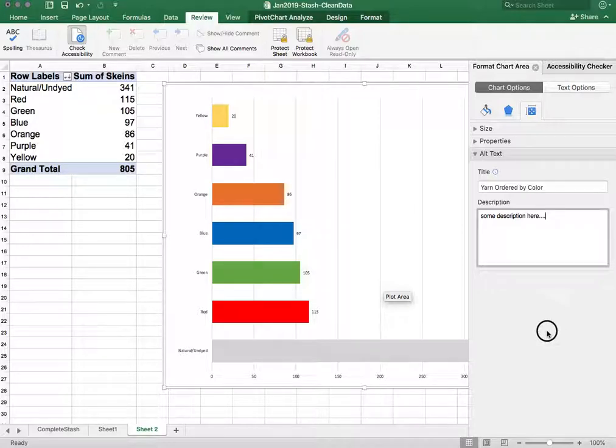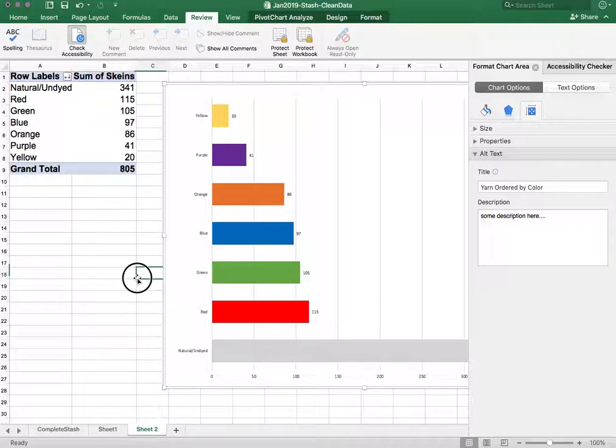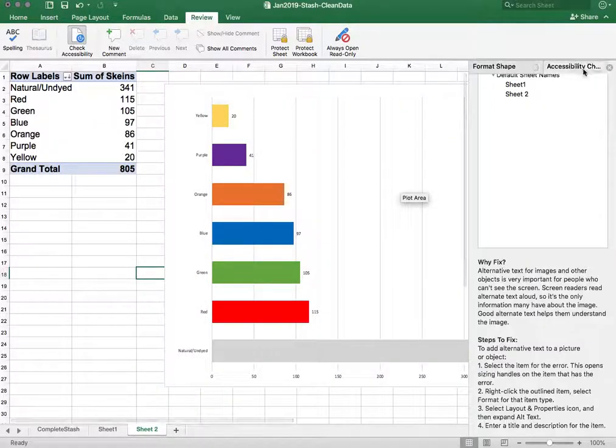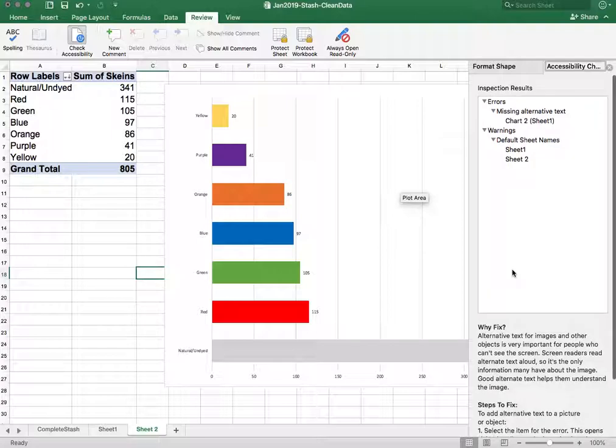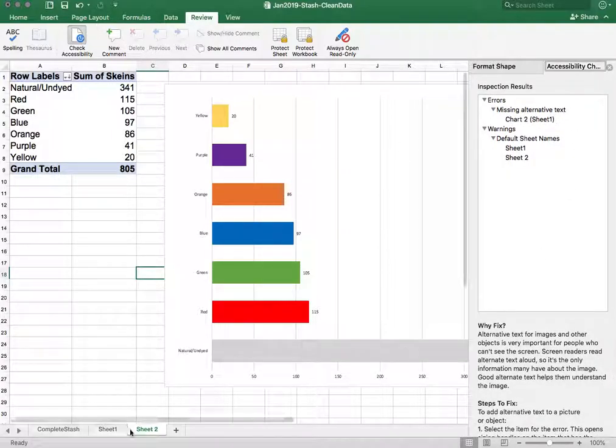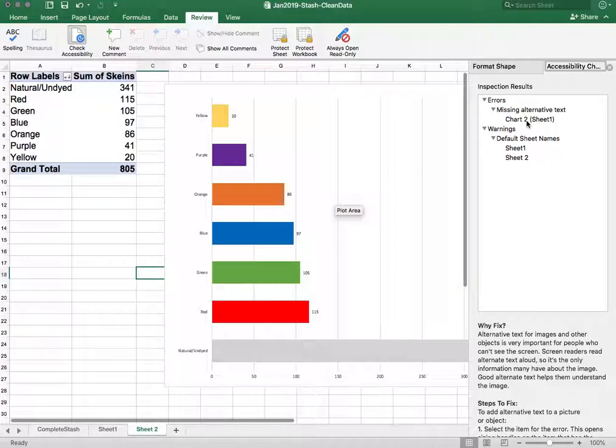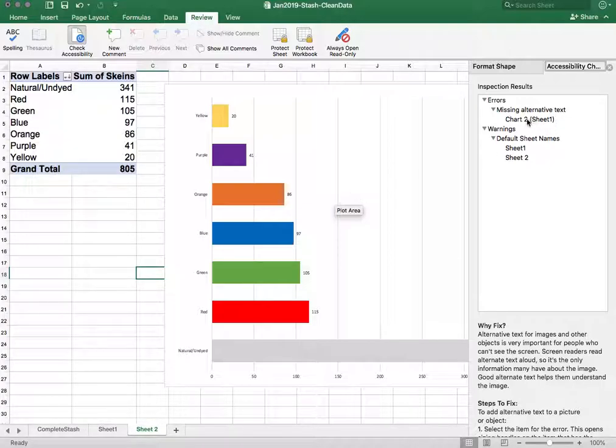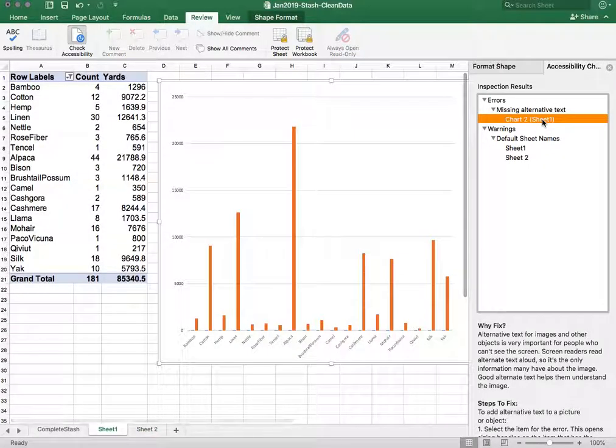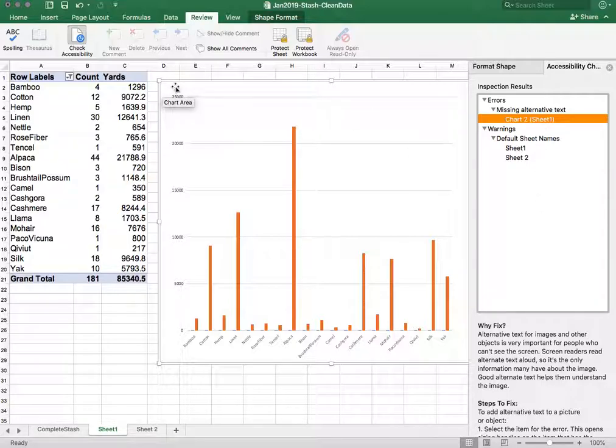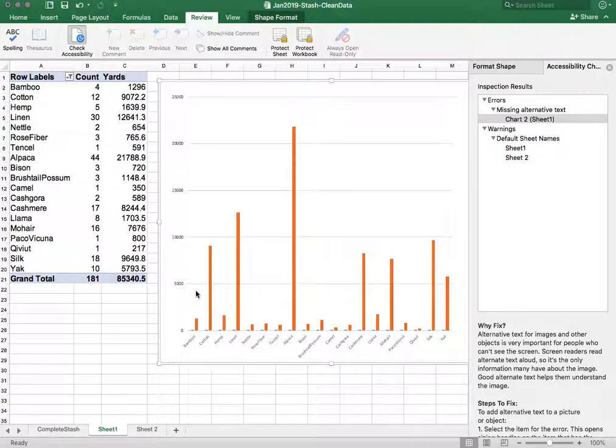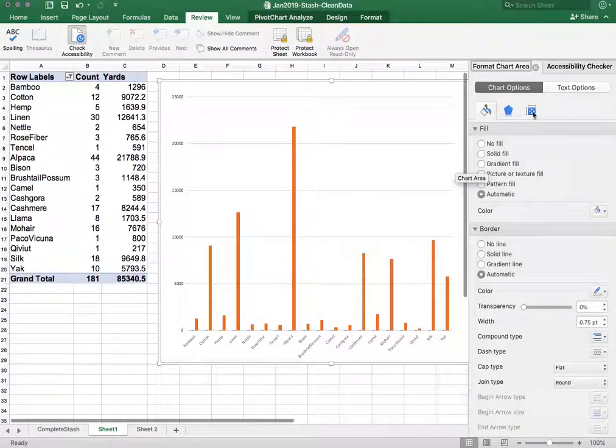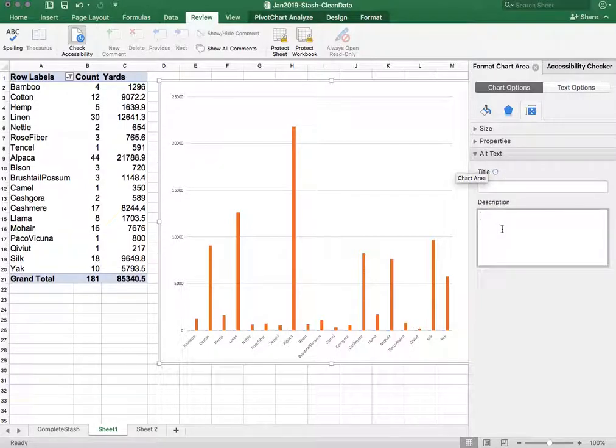So once I do that and I go back to the accessibility checker you'll see that that chart on sheet 2 is no longer listed because I fixed it. And I know that now I can fix chart 2 sheet 1 in the same way by clicking on it, going there, writing a title and a description, and again right-clicking, format chart, go to properties, alt text, and filling out a title and a description.